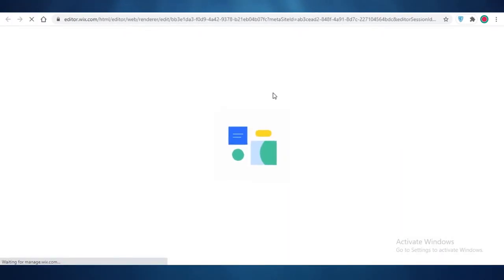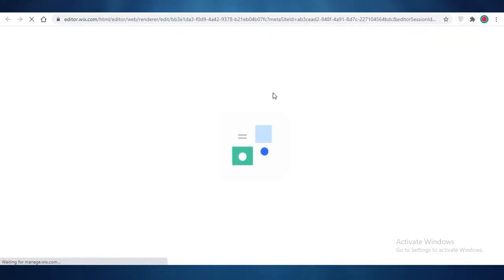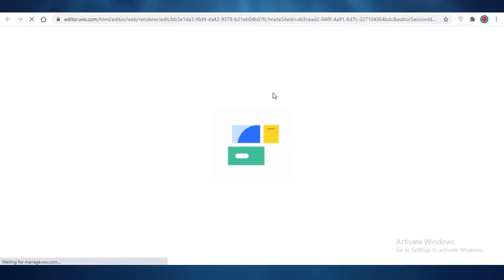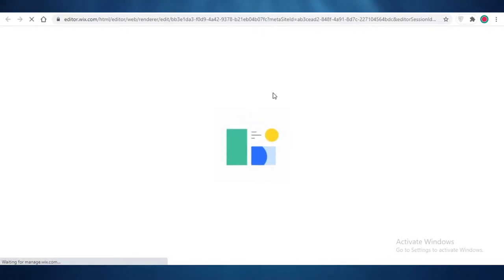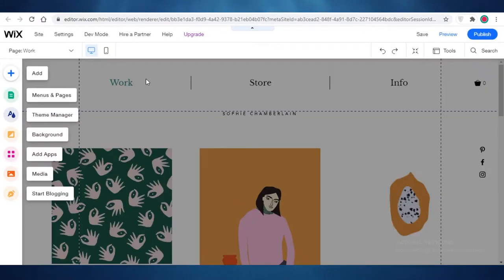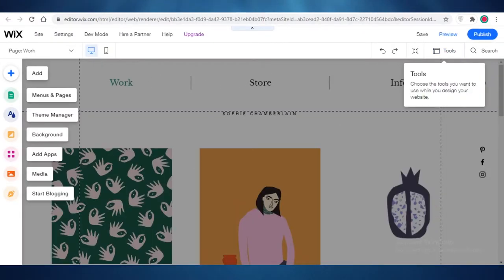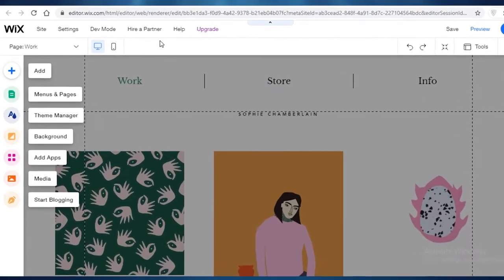I'm going to go with this one, so I'm just going to click on Edit. It might take a couple of minutes sometimes to load a template, so never worry about that — usually it's going to take just about 30 seconds to open up your template.